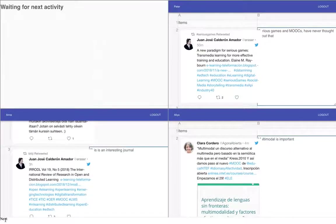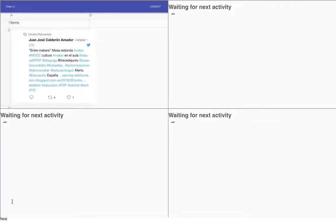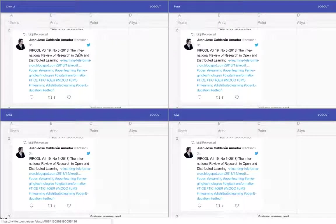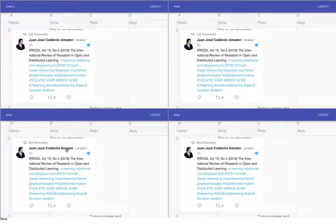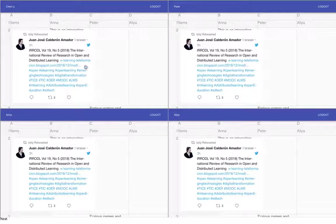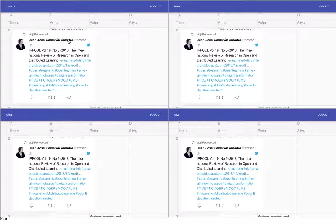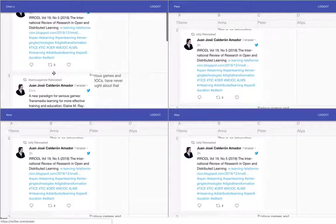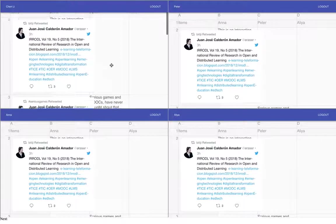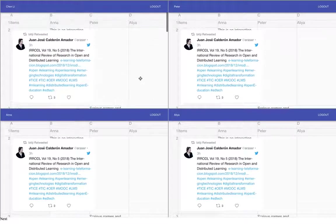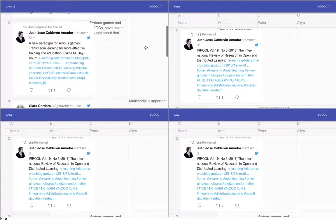So now what happens is that we get, again the CSS looks a bit bad, but we have this tweet and we have the comment from Anna, here's a comment from Peter and here's a comment from Alia.